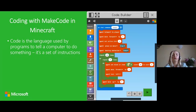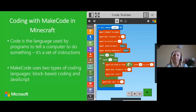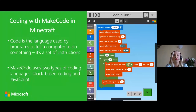Today we're going to use MakeCode to code or give instructions to our agent in order for our agent to carry out tasks. MakeCode uses two different coding languages: block based coding and JavaScript. Today we will be using block based coding.